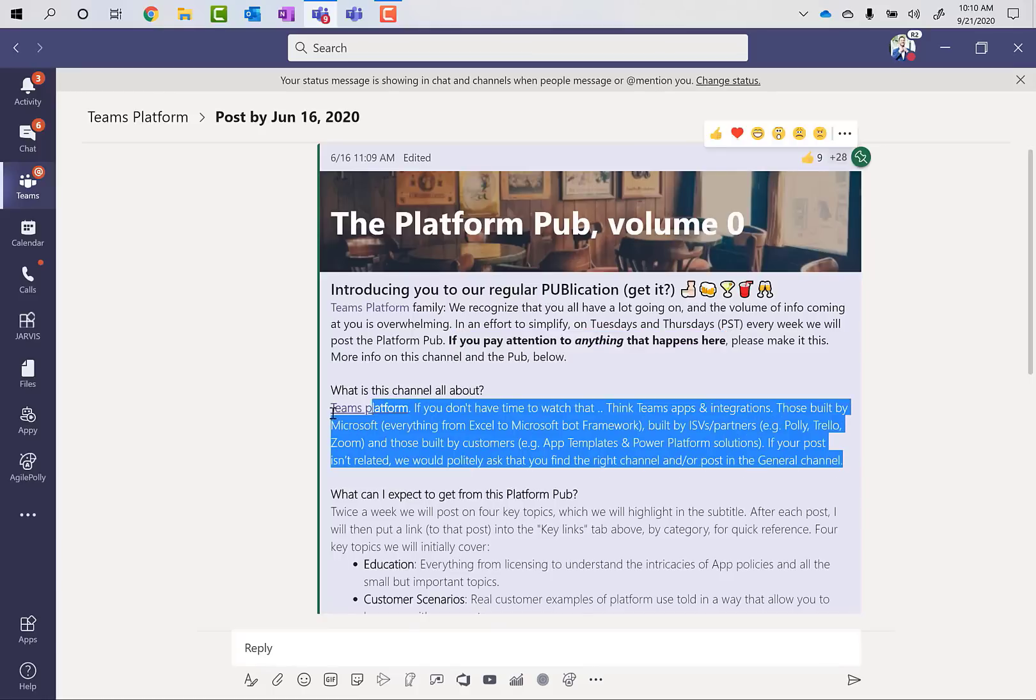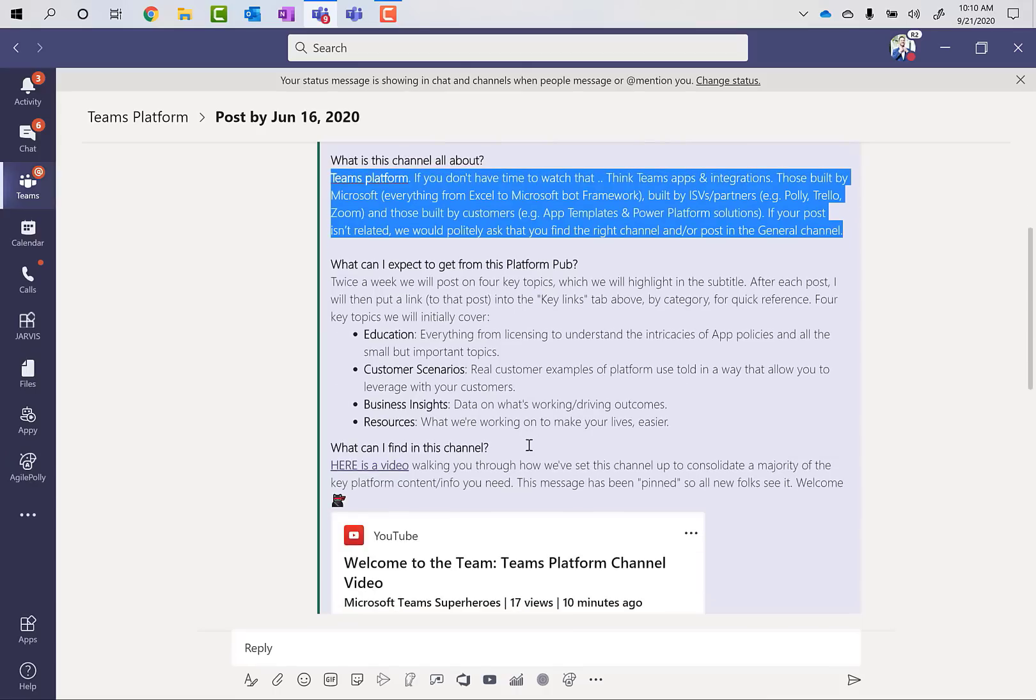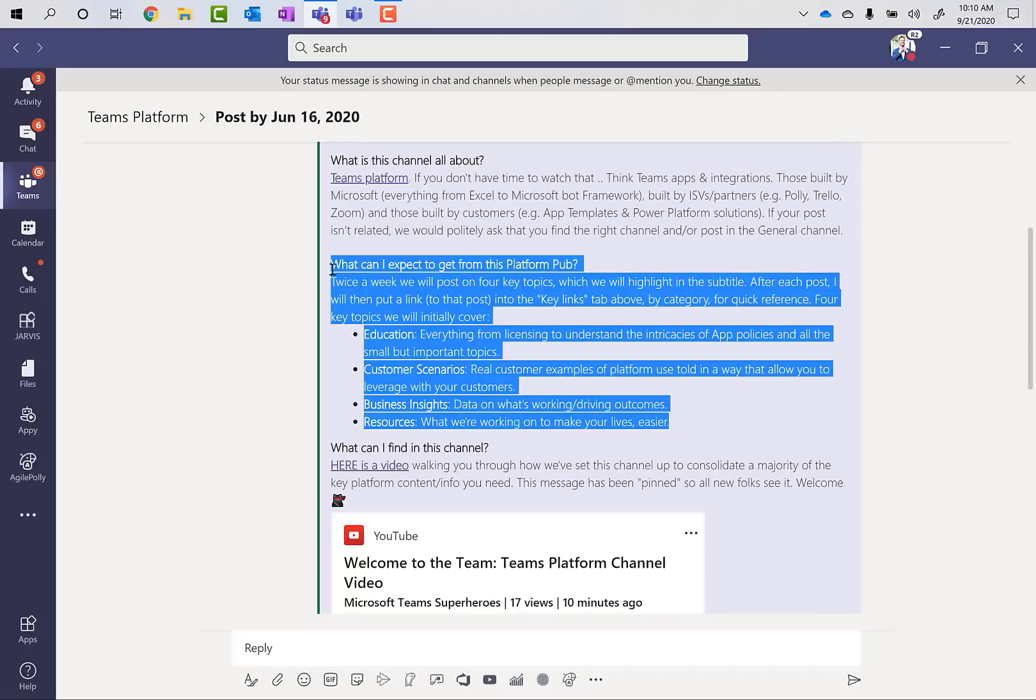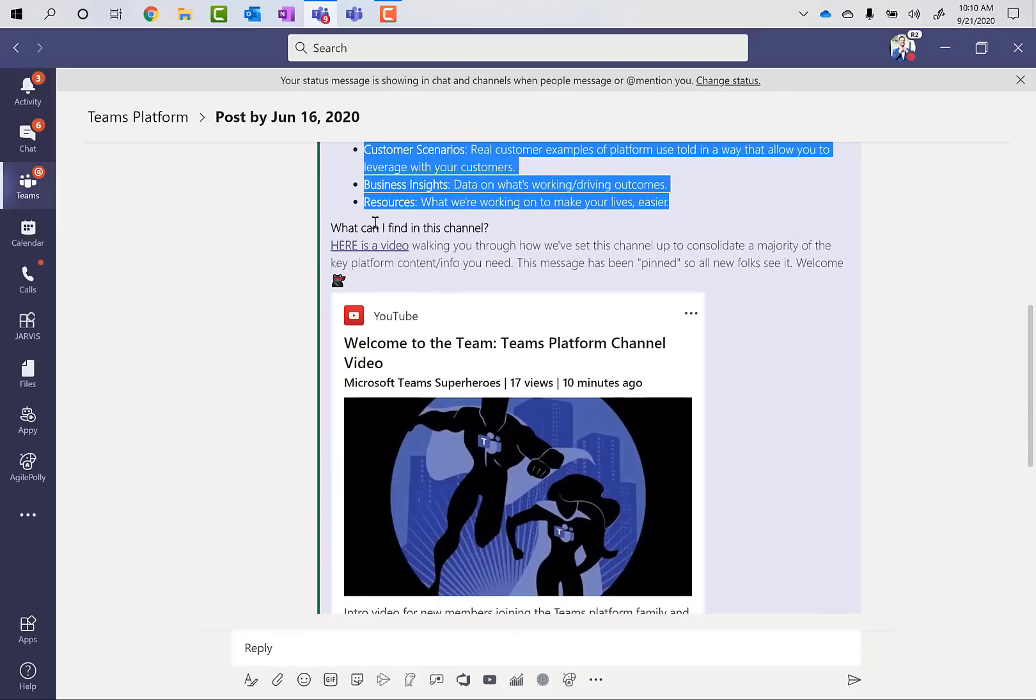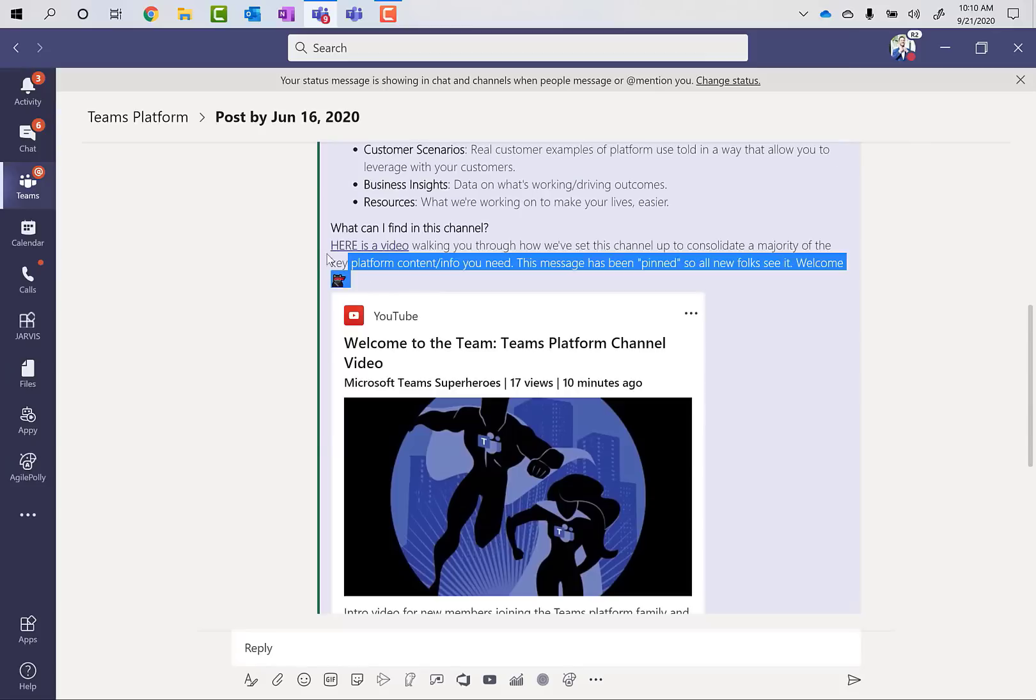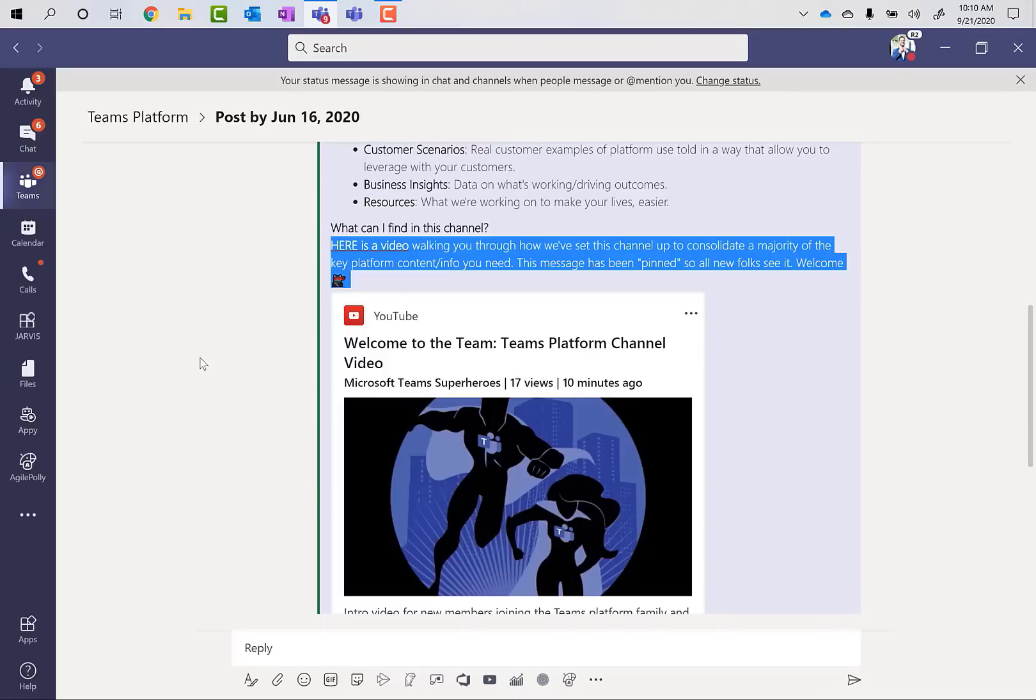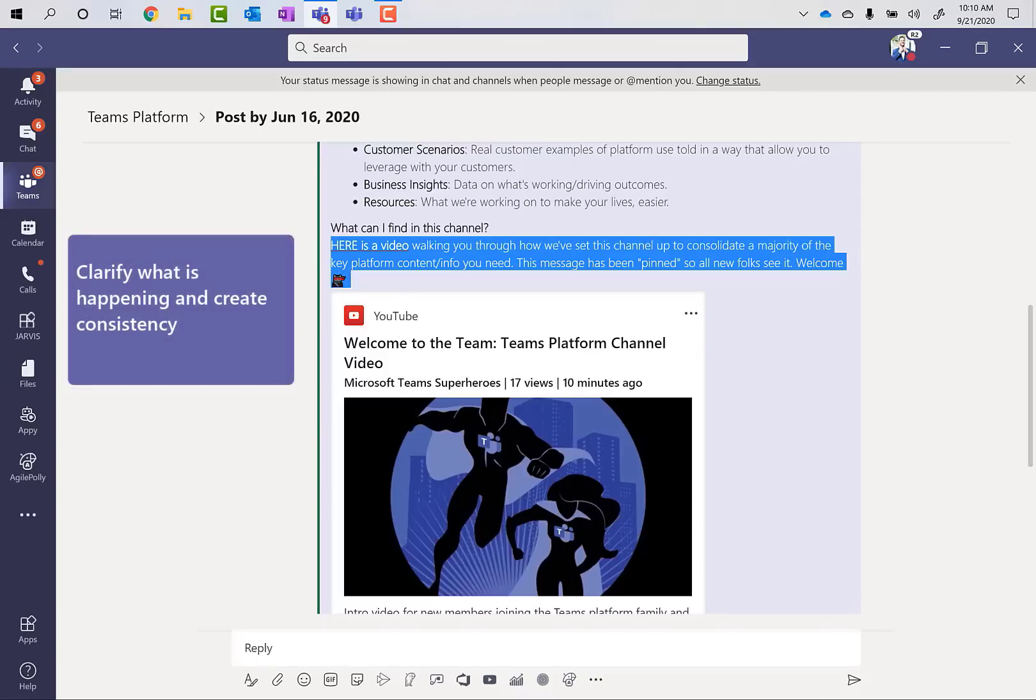I explained then what this channel is all about for those that are new to the organization and maybe to Teams platform. I show them what you can expect from each one of these platform pubs. And then I even did a little demo video for them on an unlisted YouTube video that walks them through everything that I just explained in text. Now, the reason I did that is because some people don't necessarily want to read a big post. They might want to just watch a quick video and that's fine. So something that I put up there for them. And now we've evolved that to a public facing video where you can share this as well.